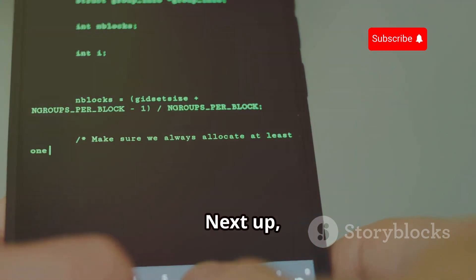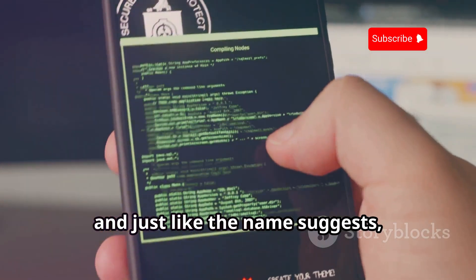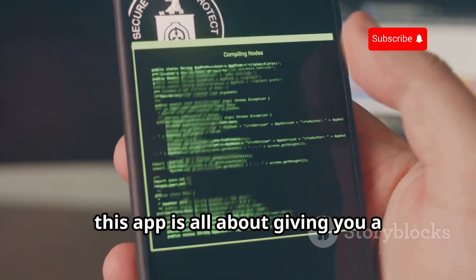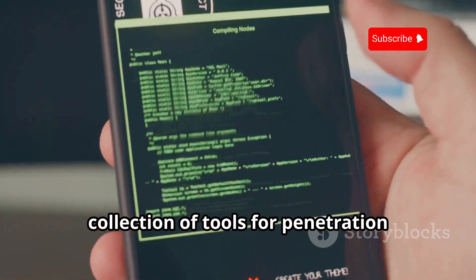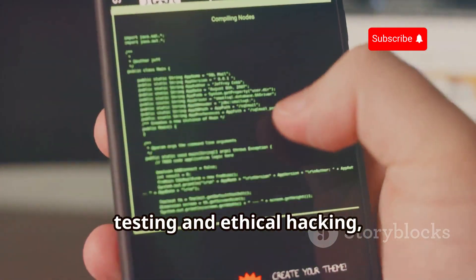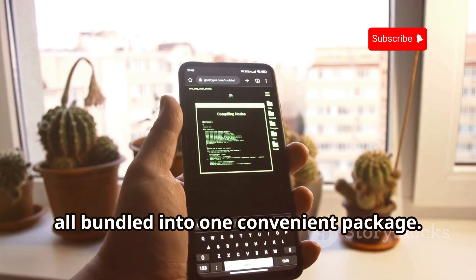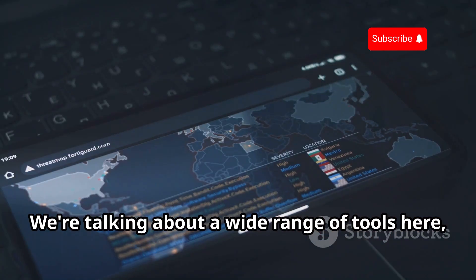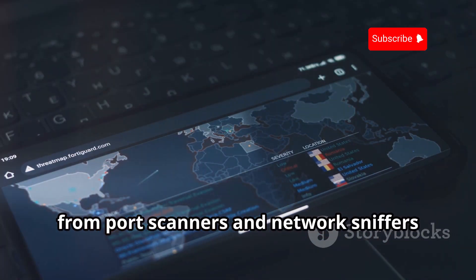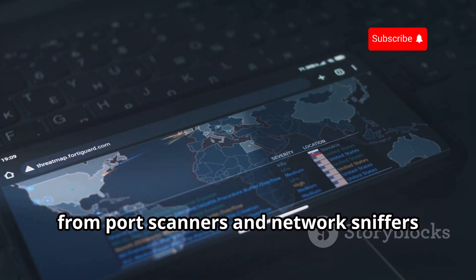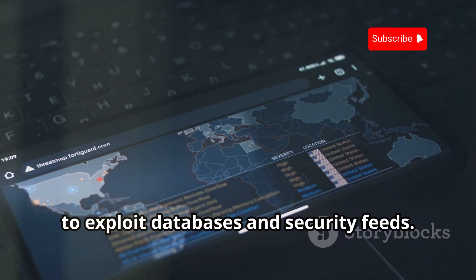Next up, we have Hackode. Just like the name suggests, this app is all about giving you a collection of tools for penetration testing and ethical hacking, all bundled into one convenient package. We're talking about a wide range of tools here, from port scanners and network sniffers to exploit databases and security feeds.